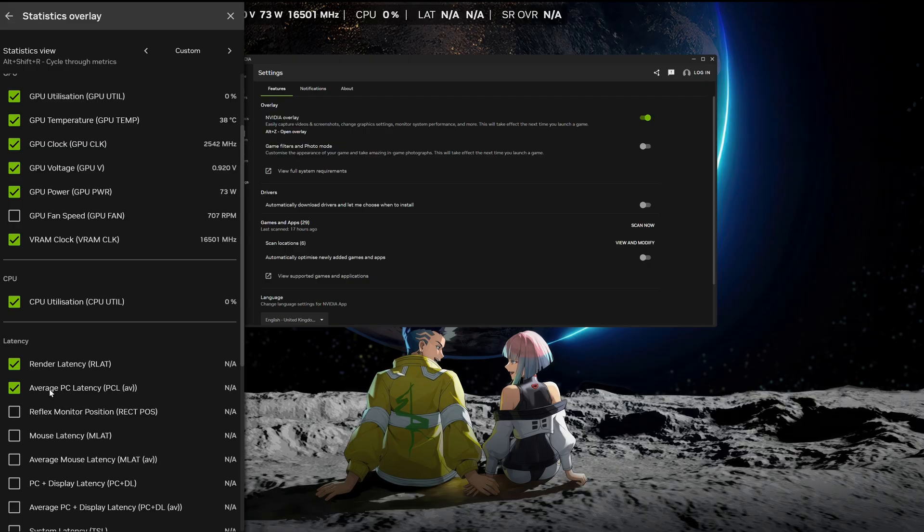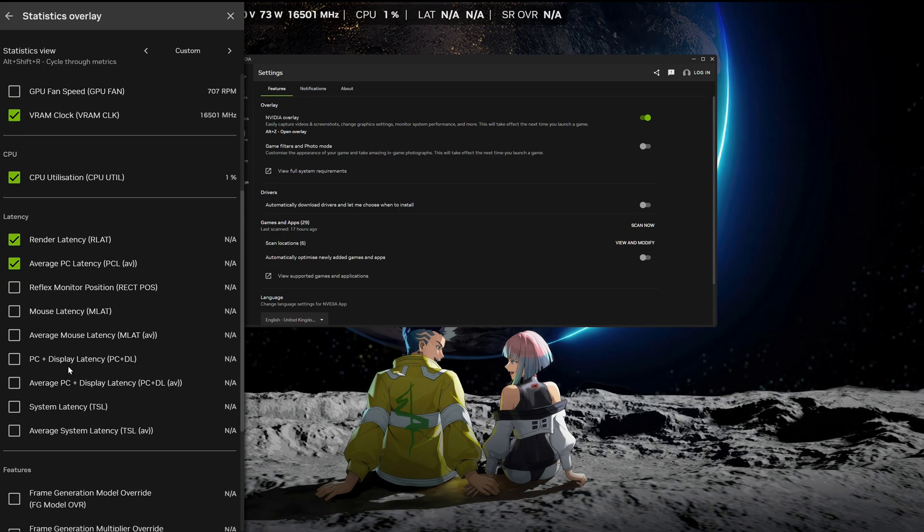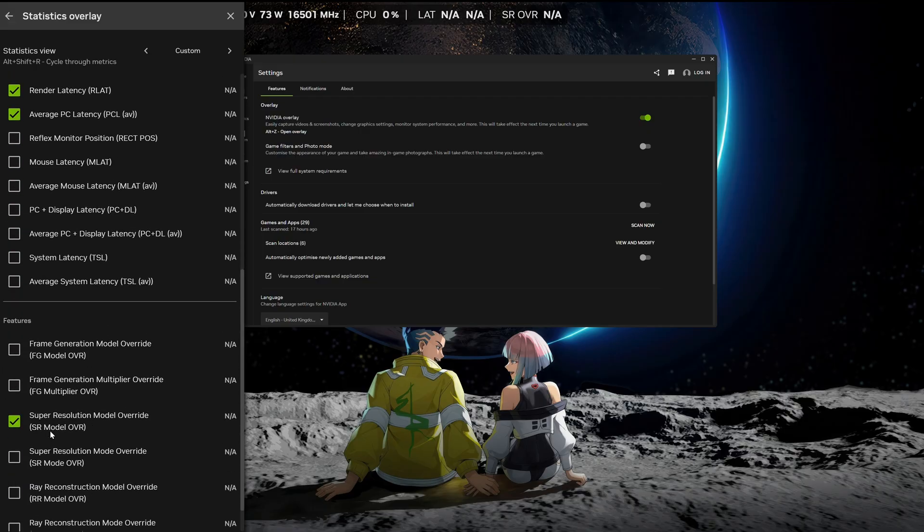Render latency. I find the average latency more useful because if you're using frame generation, this will still give you some input latency information that's useful. Whereas render latency doesn't really account for the AI generated frame. So average latency for me is probably more important, but if you want to see both of them together, there's no issue there. And then it has a few other things that you may be interested in, but generally that's all I care about. And finally, I like to know what DLSS model I'm running.